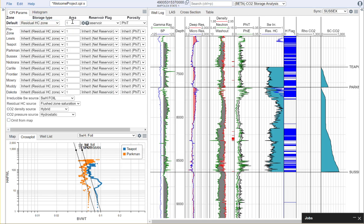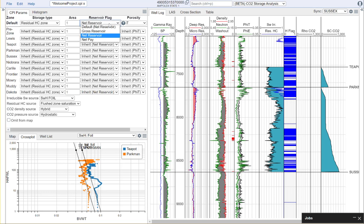We'll need to understand our storage area. In this case we're going with a default of one kilometer square so that is the area available for CO2 storage. We'll need to choose which type of reservoir flag we want to use. In this case I'm interested in using a net reservoir flag.